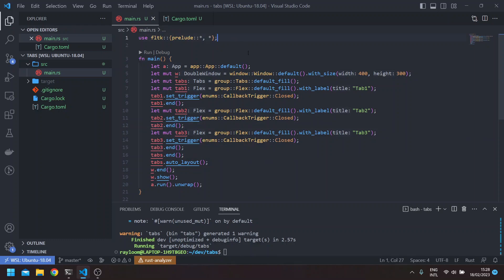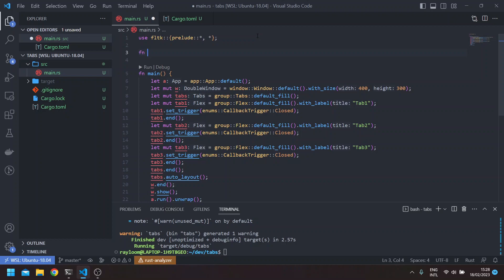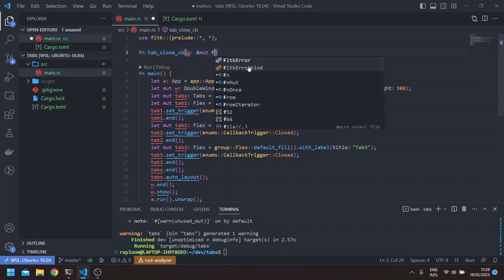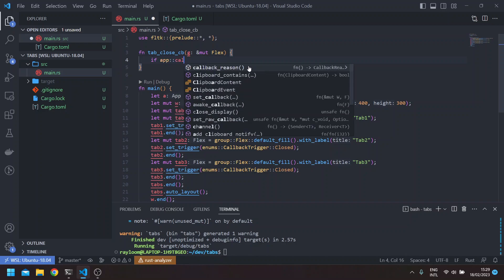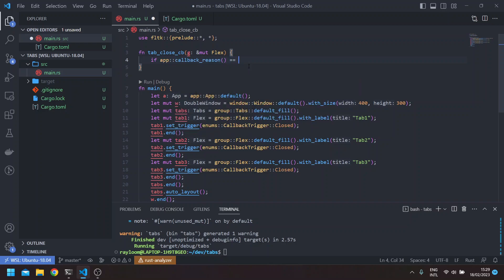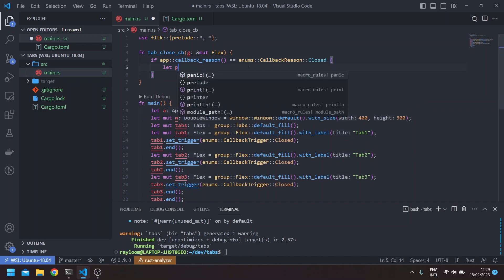To be able to handle it, we'll add a callback. Let's add a callback function here — tab_close_callback — and we can pass it the flex, for example, since we're using flexboxes. We can check the type of callback: callback_reason equals enums::CallbackReason::Closed. And here we can get the parent of the tabs, which will be this tabs widget, and remove the child from it.